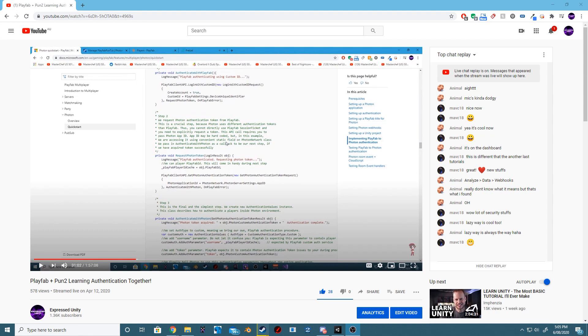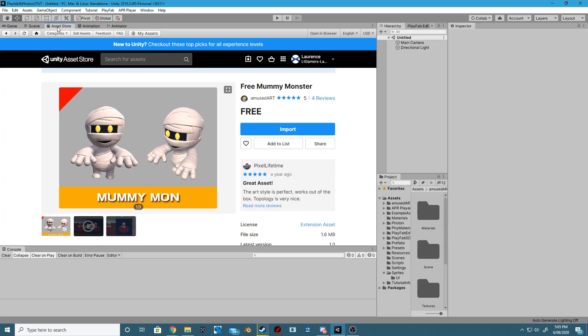Step 1: Watch my tutorial on how we set up authentication with Photon and PlayFab.